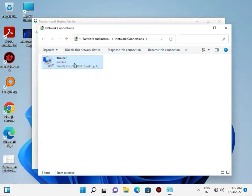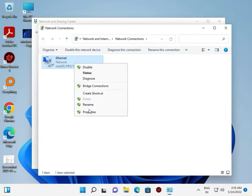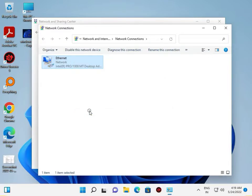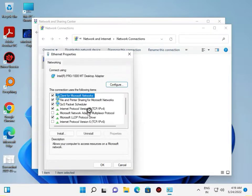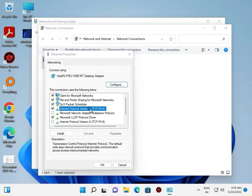And then right click to Properties. Double click to IP version 4.